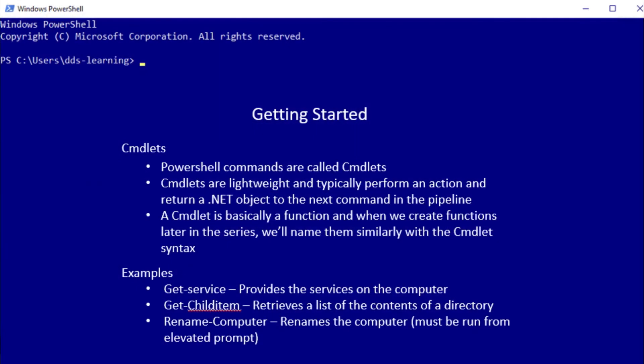Getting started in PowerShell we have commandlets. They are the commands that are typed in. They're also kind of functions. They are lightweight and typically perform an action and return a .NET object to the next command in the pipeline. The pipeline is the method that PowerShell uses to take data and objects from the source to the requester. Basically, we're sitting at a command prompt.